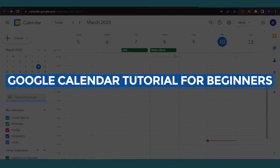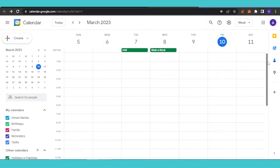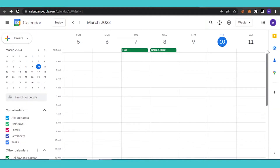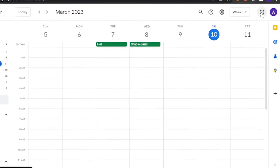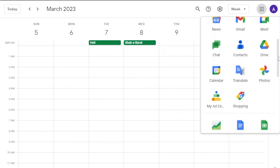Welcome to this Google Calendar tutorial for beginners. Google has a whole suite of amazing platforms you can use for free, and you can basically do anything with them. You have account, business, play, news, Gmail, Meet, Drive, contacts, and chat. Among these is Google Calendar.